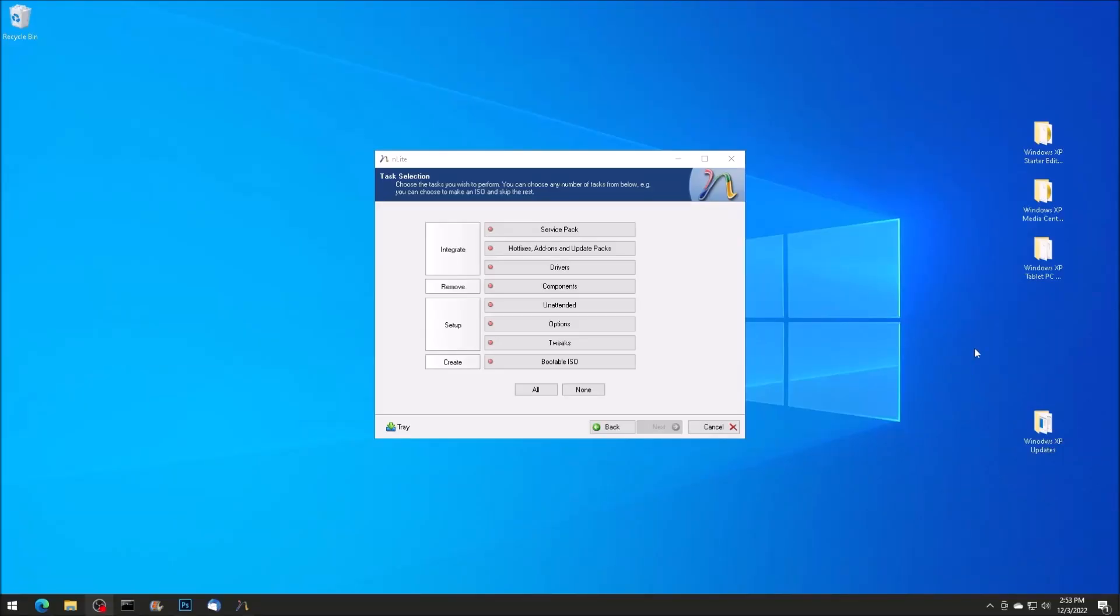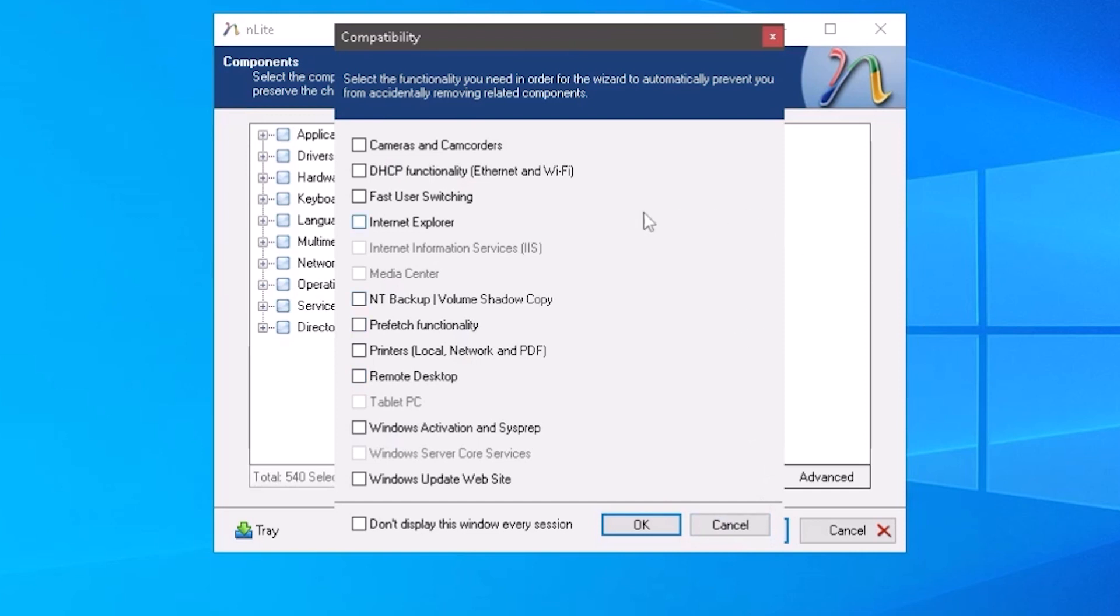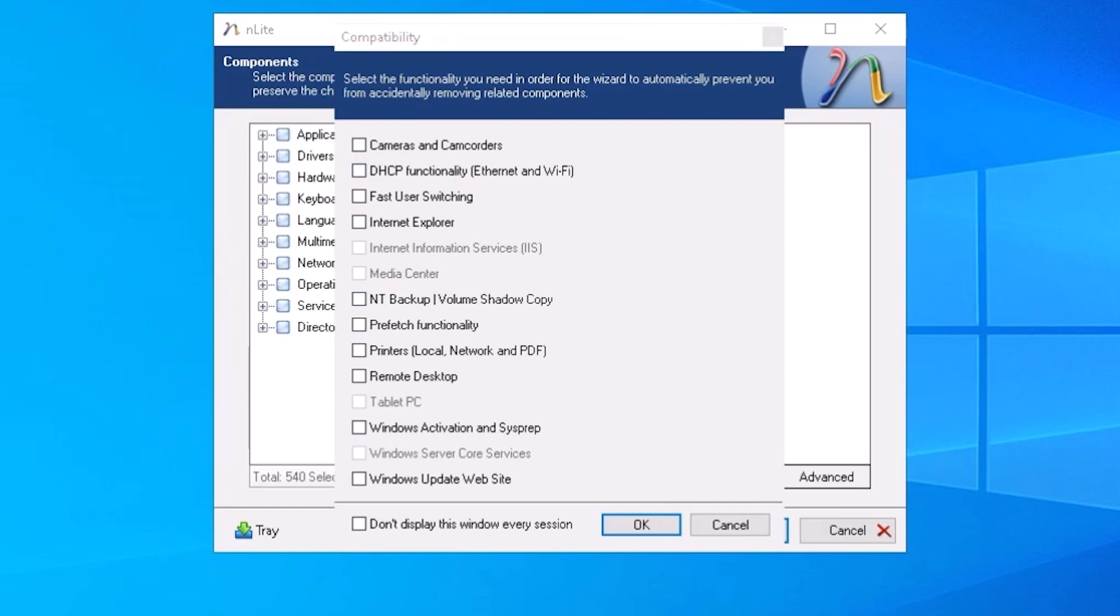We are greeted with this menu, allowing us to select the components that we would like to keep, so you don't accidentally remove or break them. Of course, I'm not going to check any of these components on this menu, because the goal is to remove everything that can be removed.